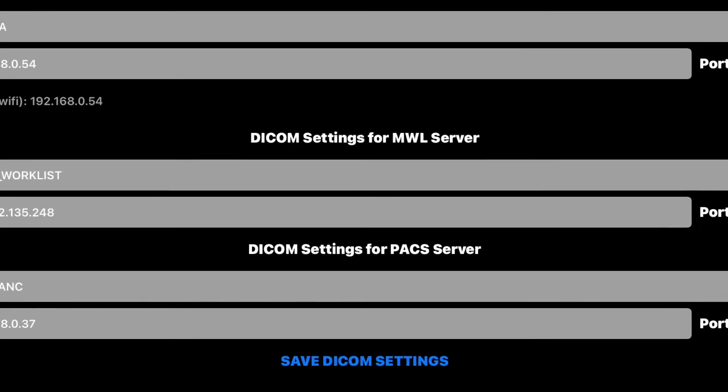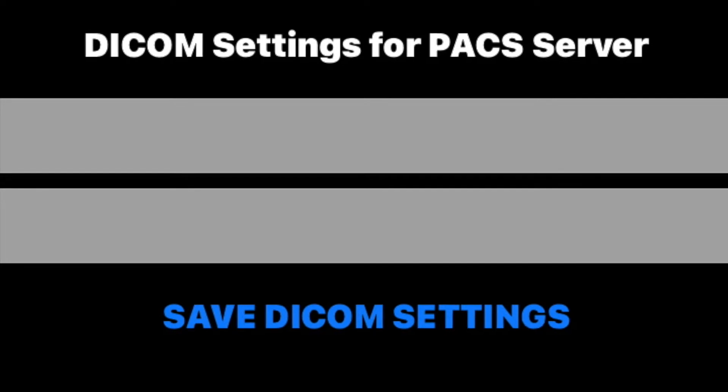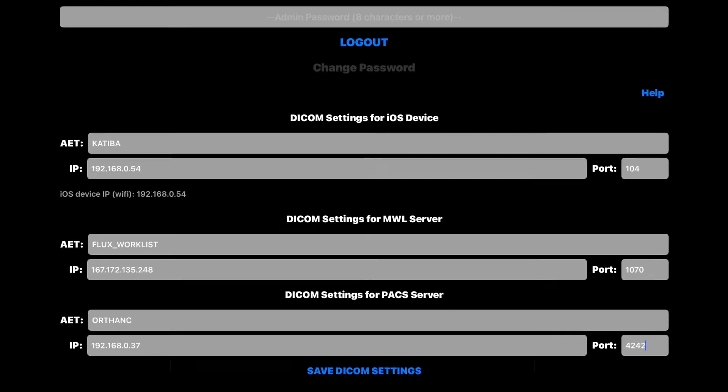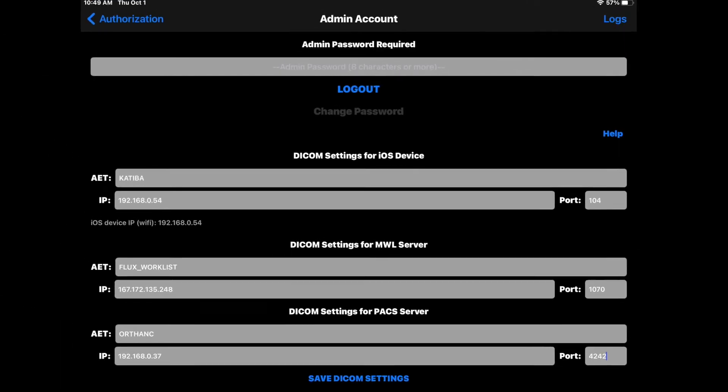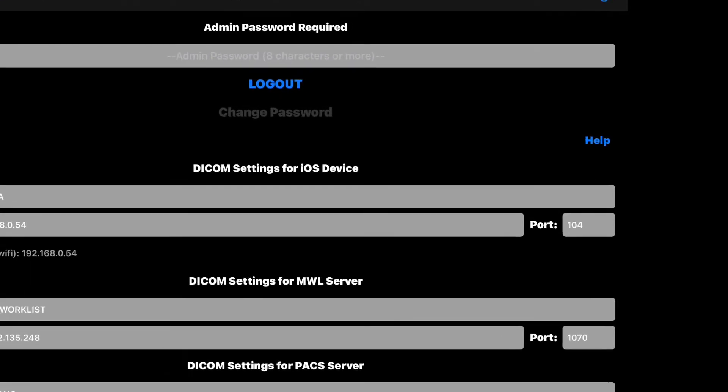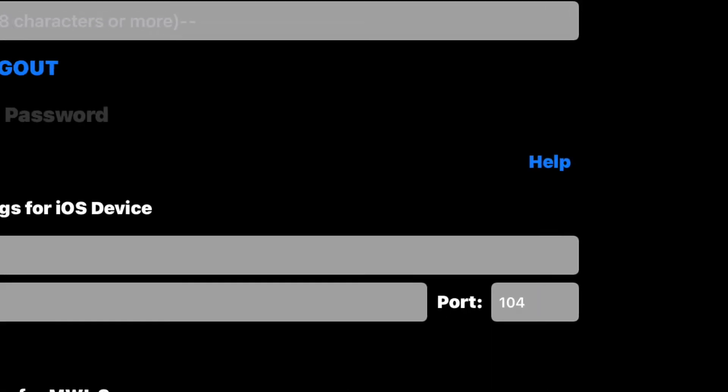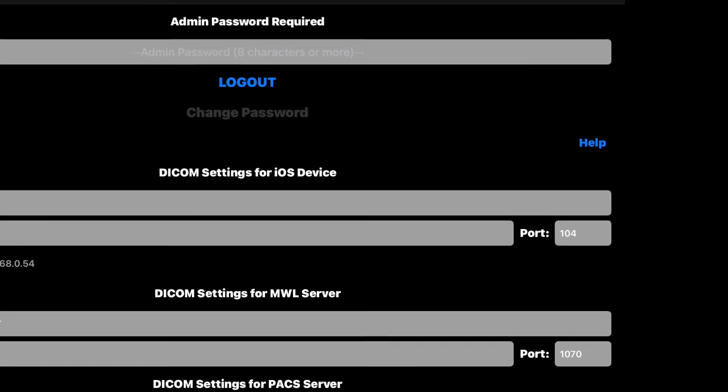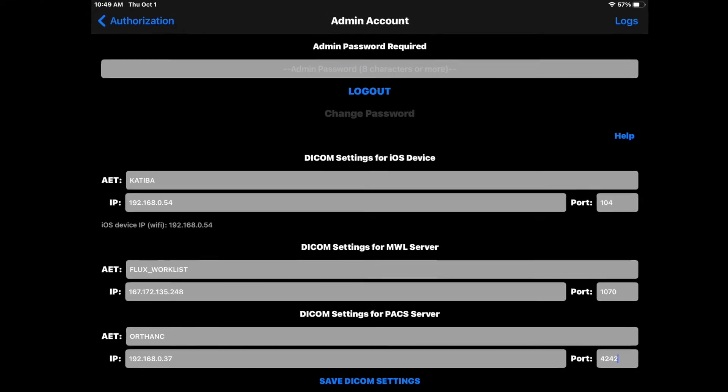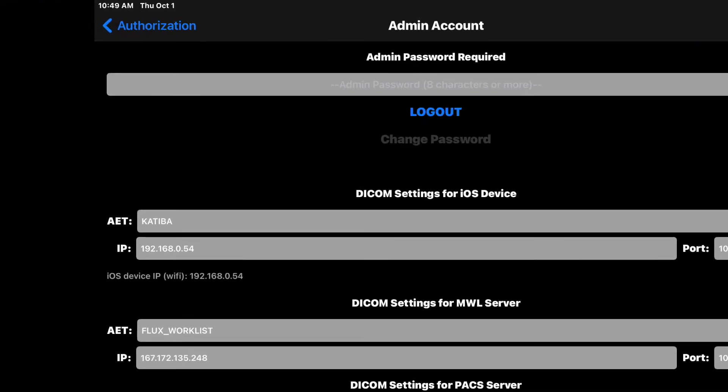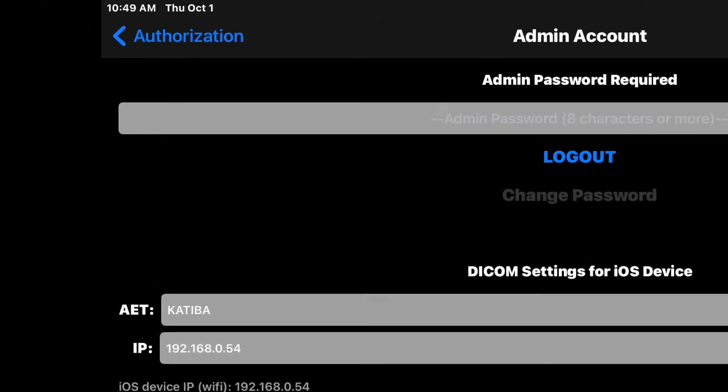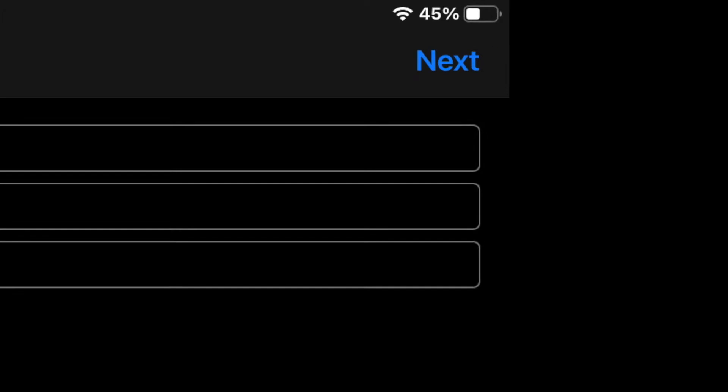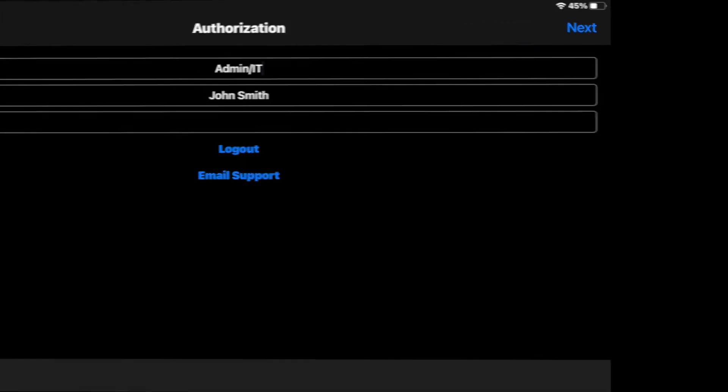Tap Save DICOM Settings to save the settings on your device. If you need help, tap on the Help button to contact us by email. We will respond to you as soon as we can. Tap Authorization to go back to the login page. Tap Next to go to Table of Contents.